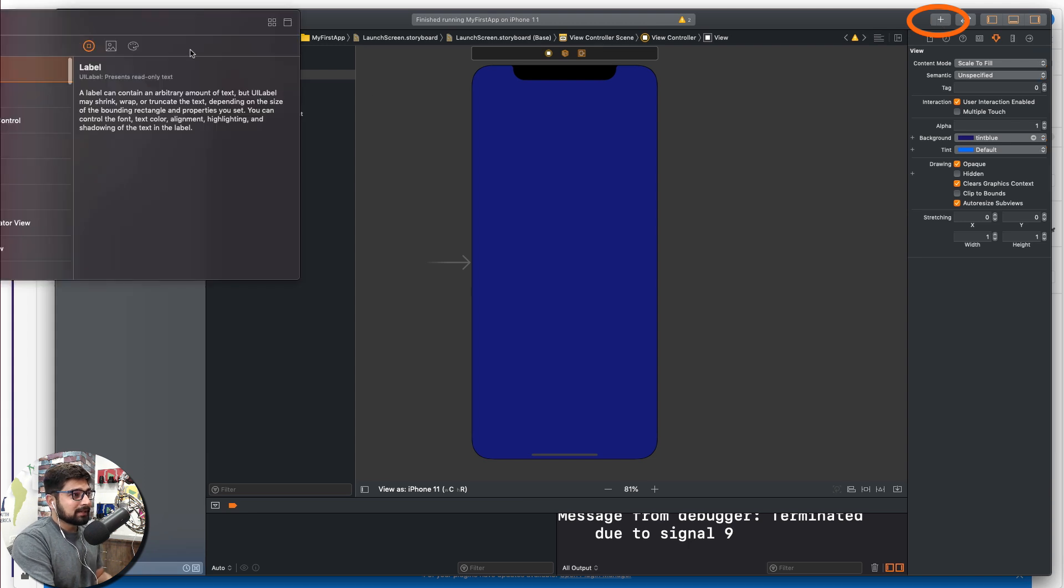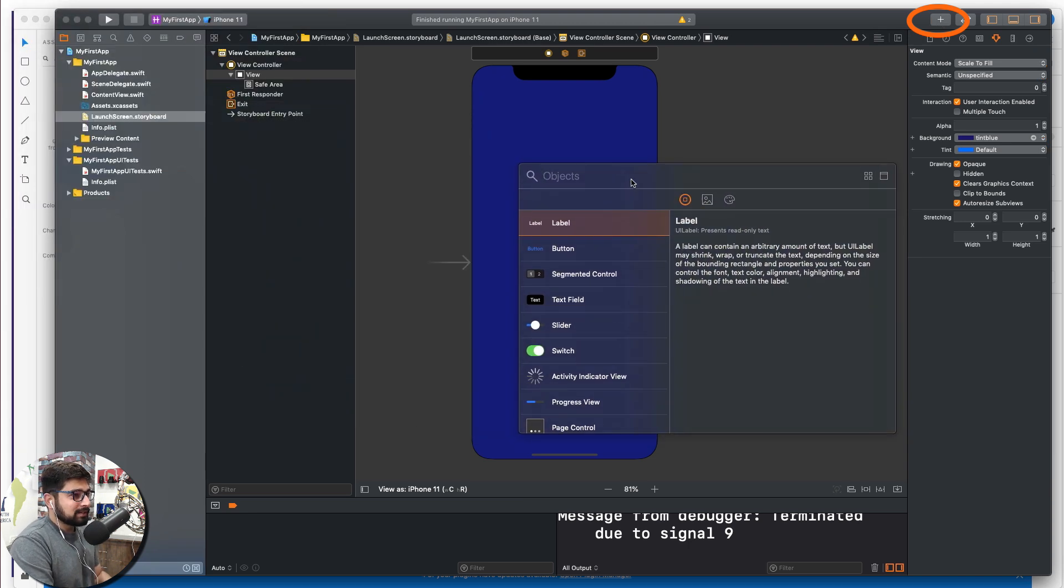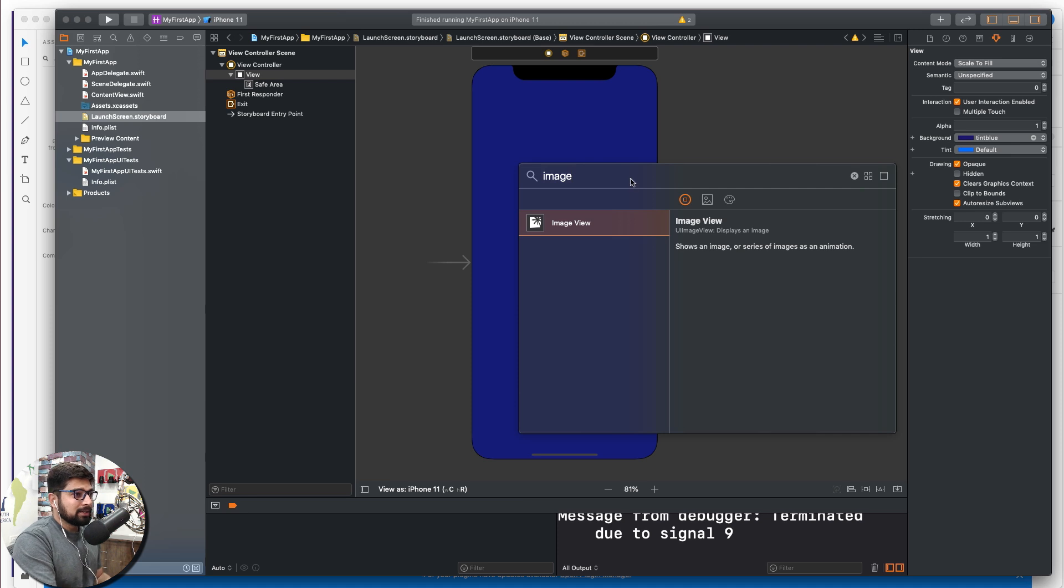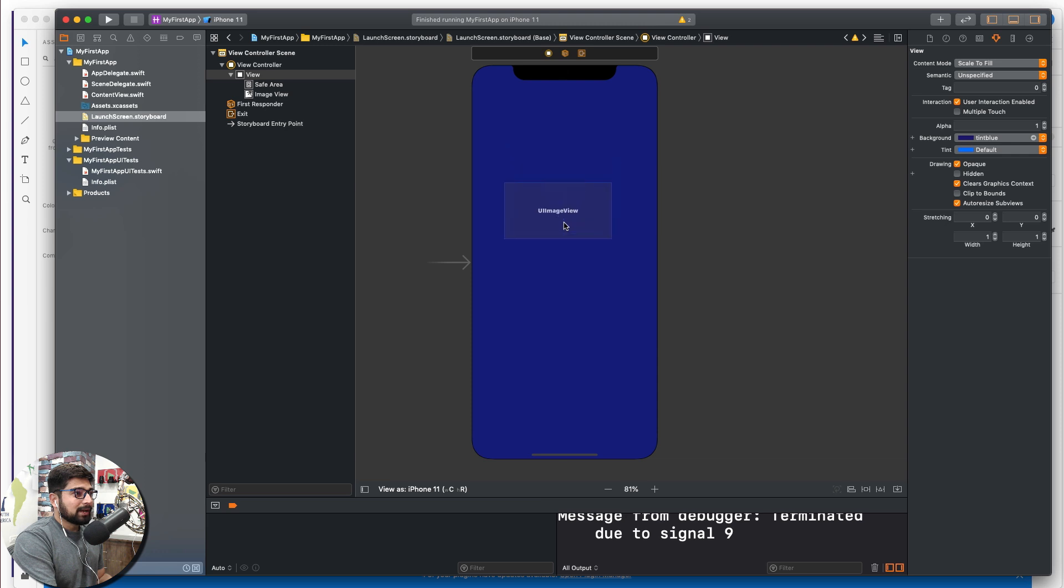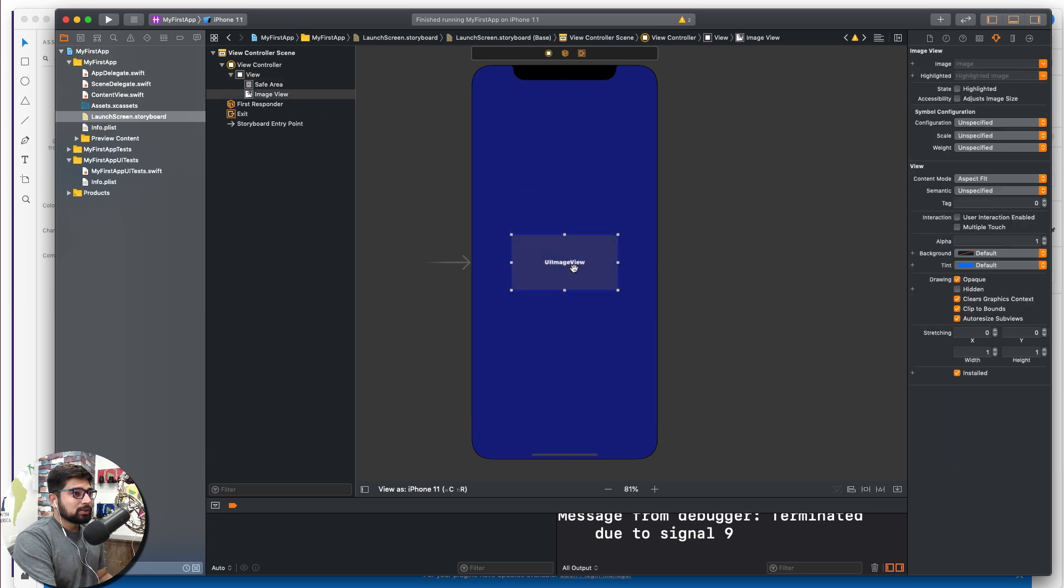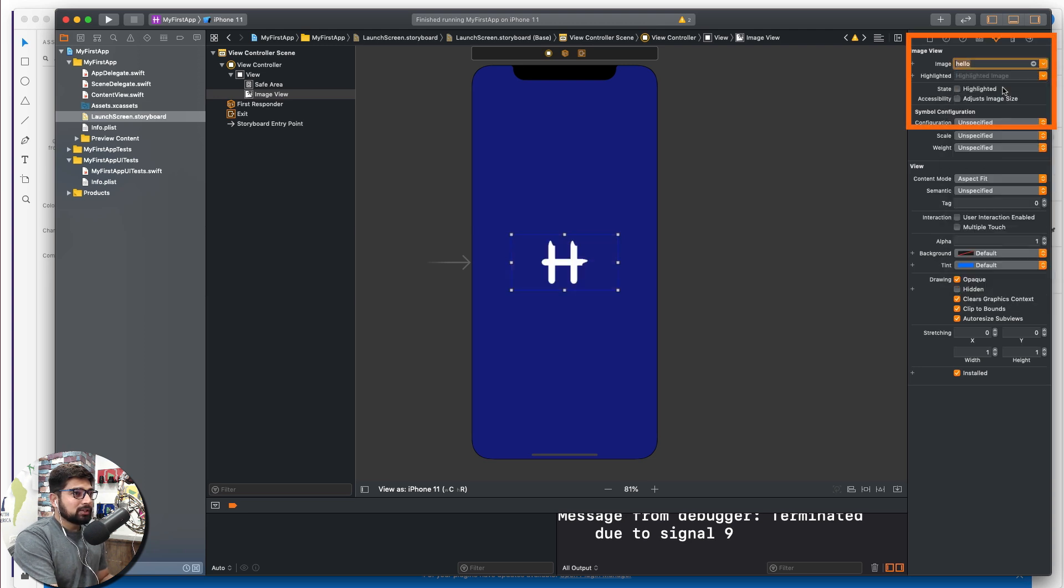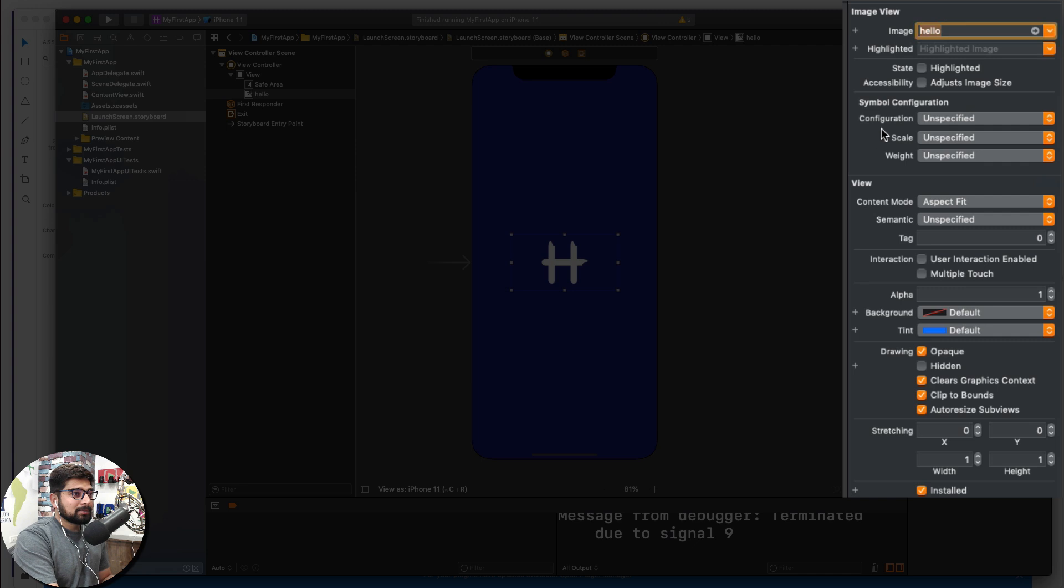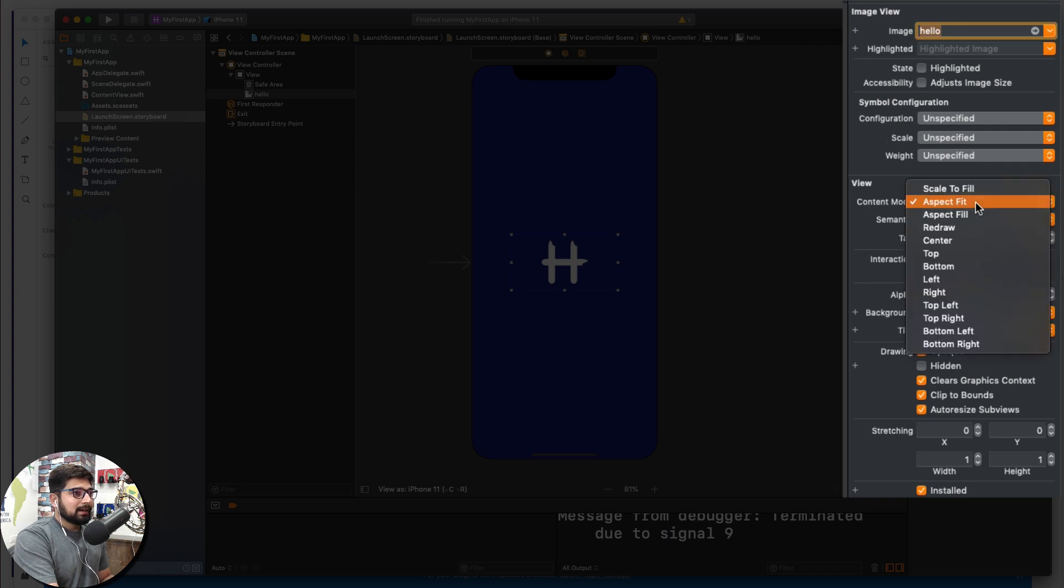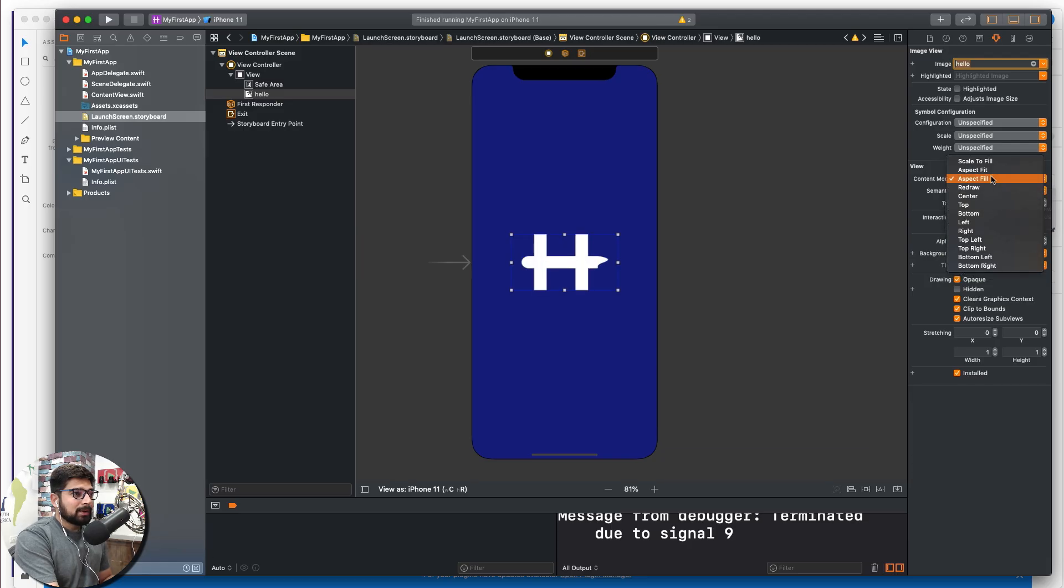So just go ahead and click on this plus icon and we want to insert an image. I'm going to look for image. This brings us a UI image and we are going to just drag and drop this UI image view almost to the center. These guidelines help me to do this. And now I'm going to drag and drop, I'm going to select the image which is going to be my hello logo here. Now adjust the size as you like and there are variety of other options that you can choose like aspect fill, scale to fill. I'm going to go for aspect fit because that actually looks pretty good on my screen.